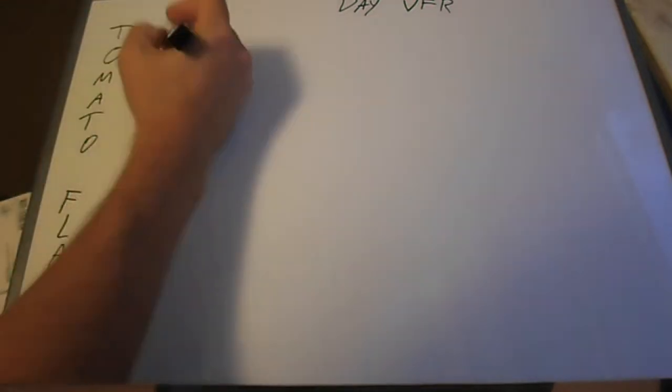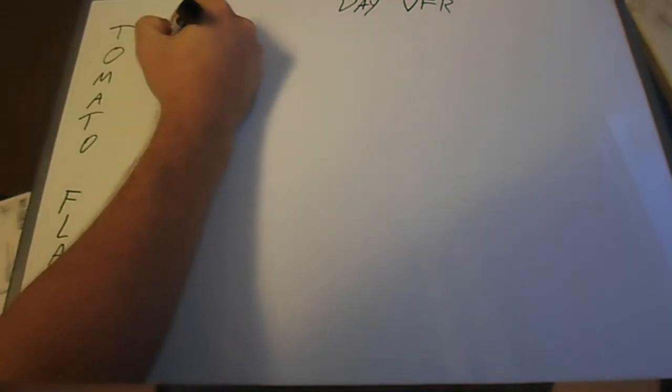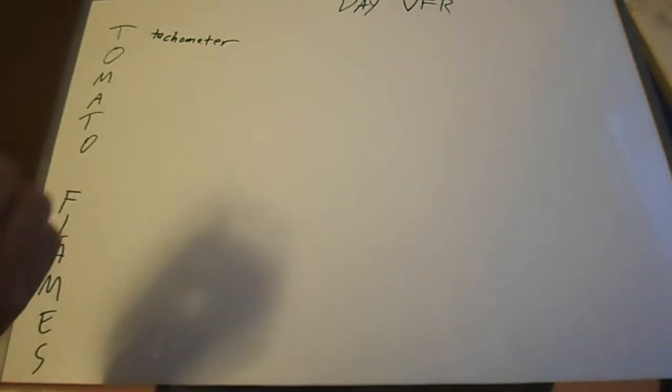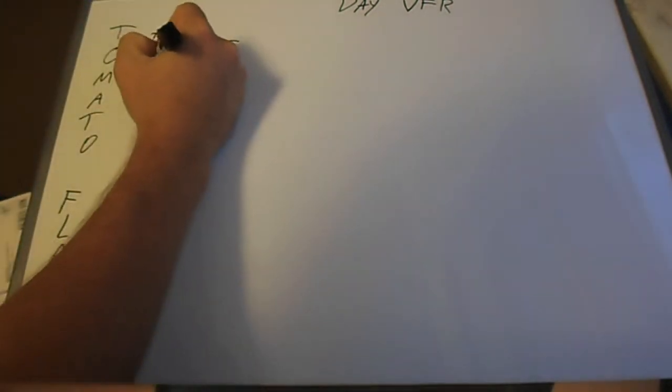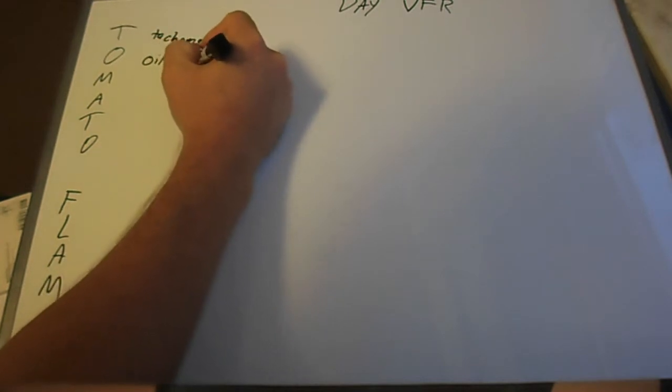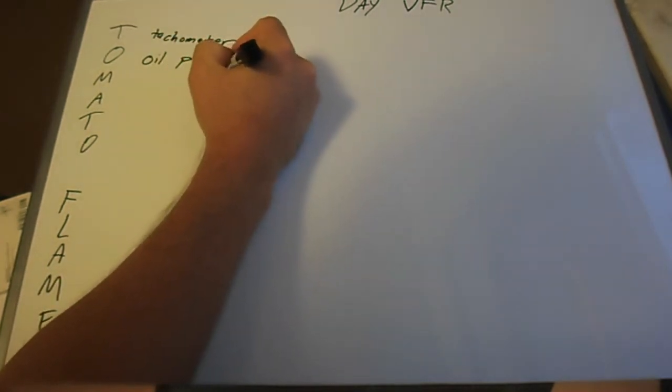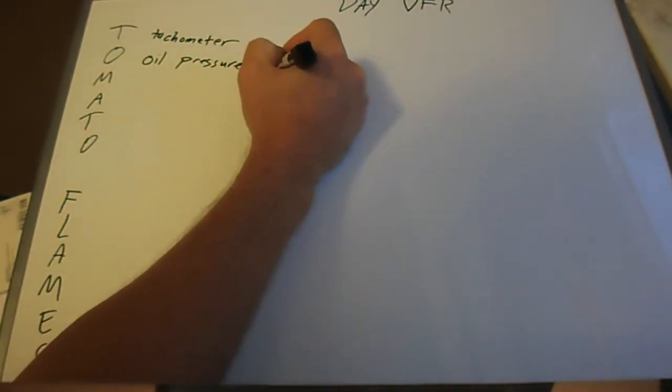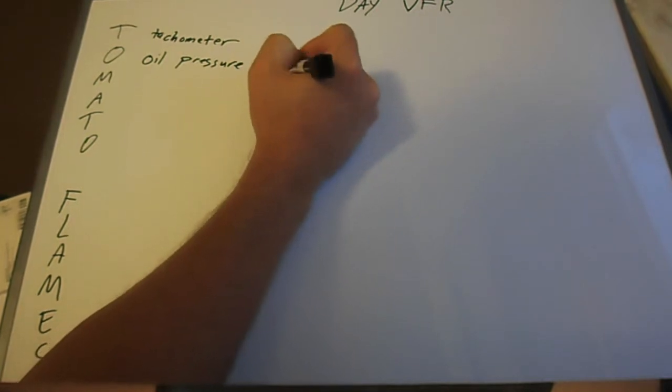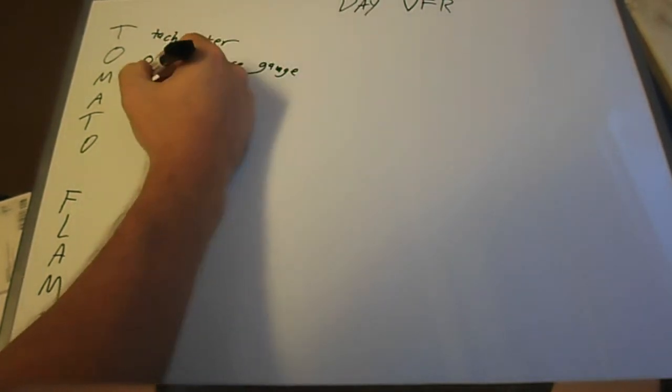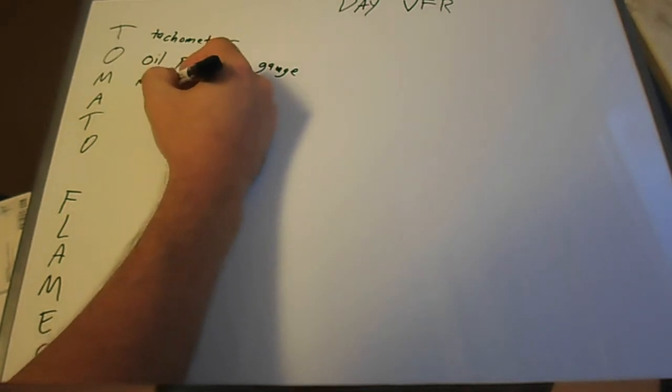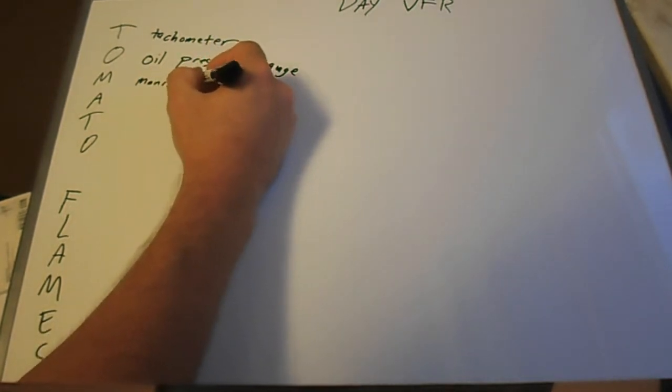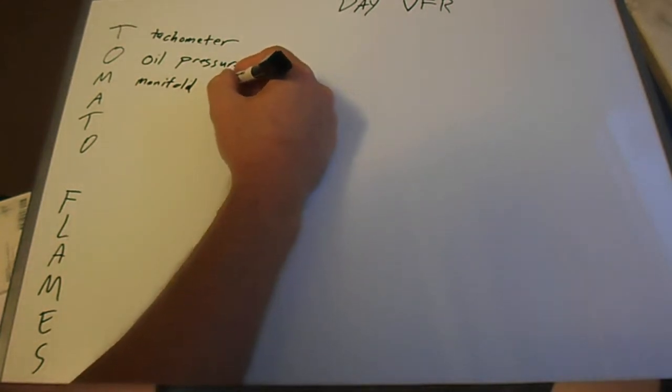The O stands for oil pressure gauge. The M stands for manifold pressure. I apologize for my sloppy handwriting here.